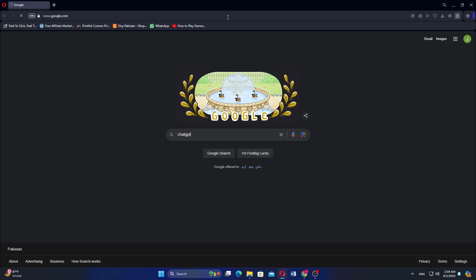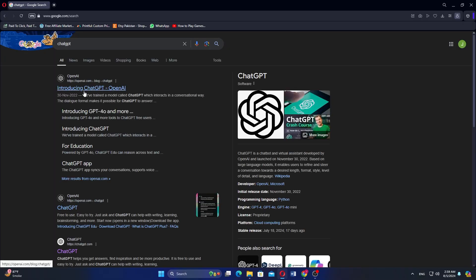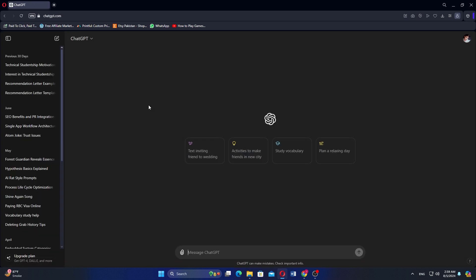First, open the ChatGPT website by searching it on your browser. On this website, make sure to log in first.